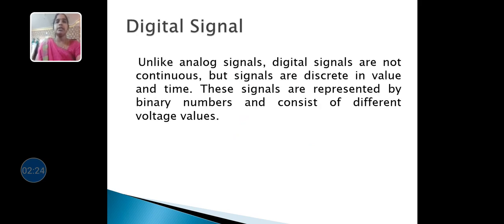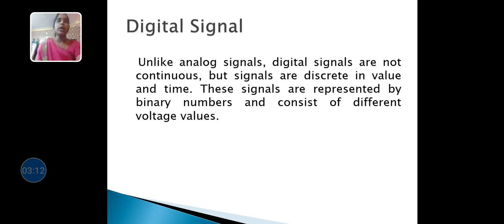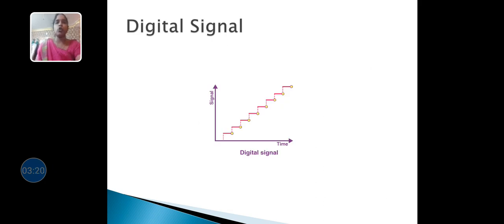Next is the digital signal. Digital signals are unlike analog signals — the information is not continuous. This information is transferred in the form of digital waves. Unlike analog signals, digital signals are not continuous, but are discrete in value and time. These signals are represented in binary format. Binary format is represented as 0s and 1s. For a real-time example: every home has a switch with two modes — on mode and off mode. The on mode is represented as 1 and the off mode is represented as 0. That is called a digital signal, and this relates to the binary system.